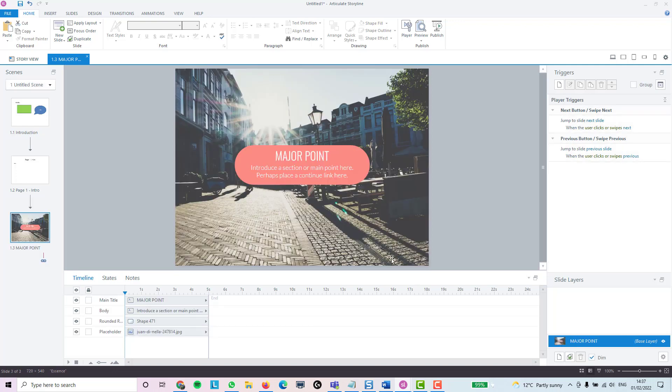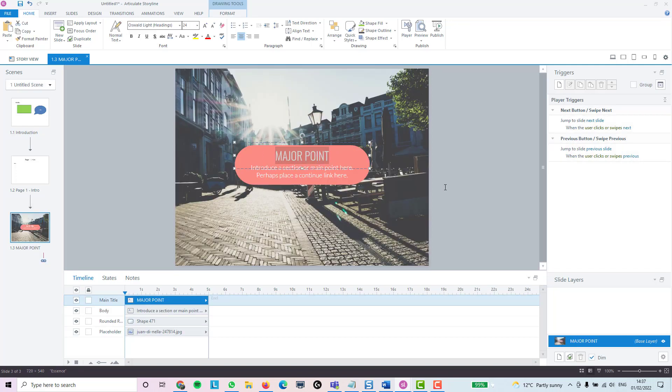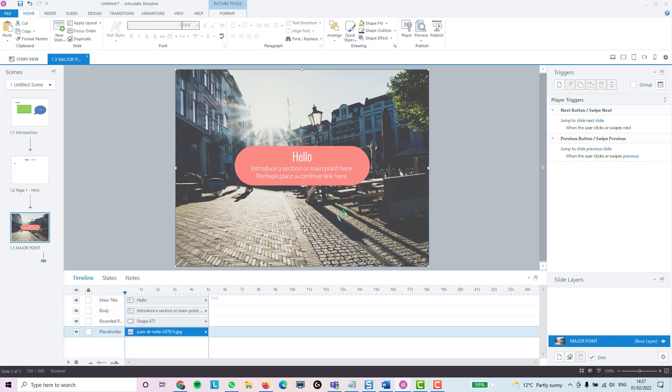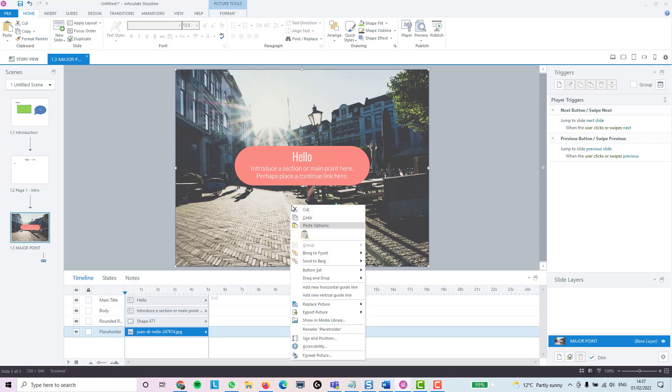And there it is. You can change the title - I'll just put 'Hello.' You can change any of the text, move anything around. You can replace the image simply by deleting it and adding a new one, or right-clicking on it, choose 'Replace Picture,' and then pick where you want to choose it from.